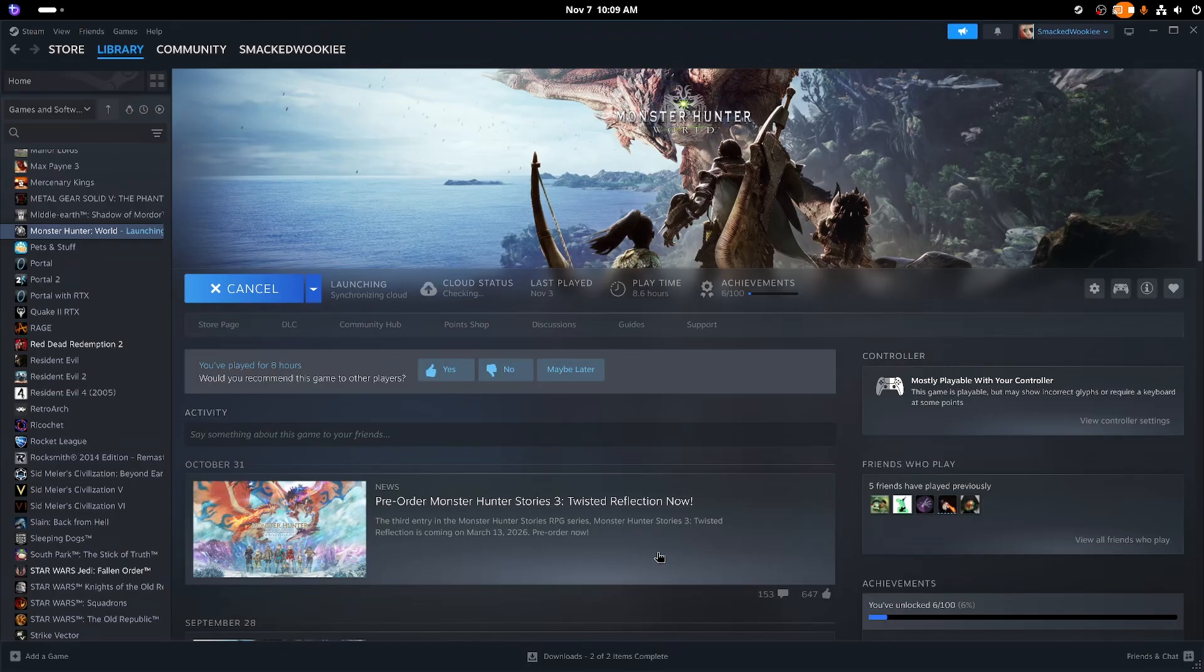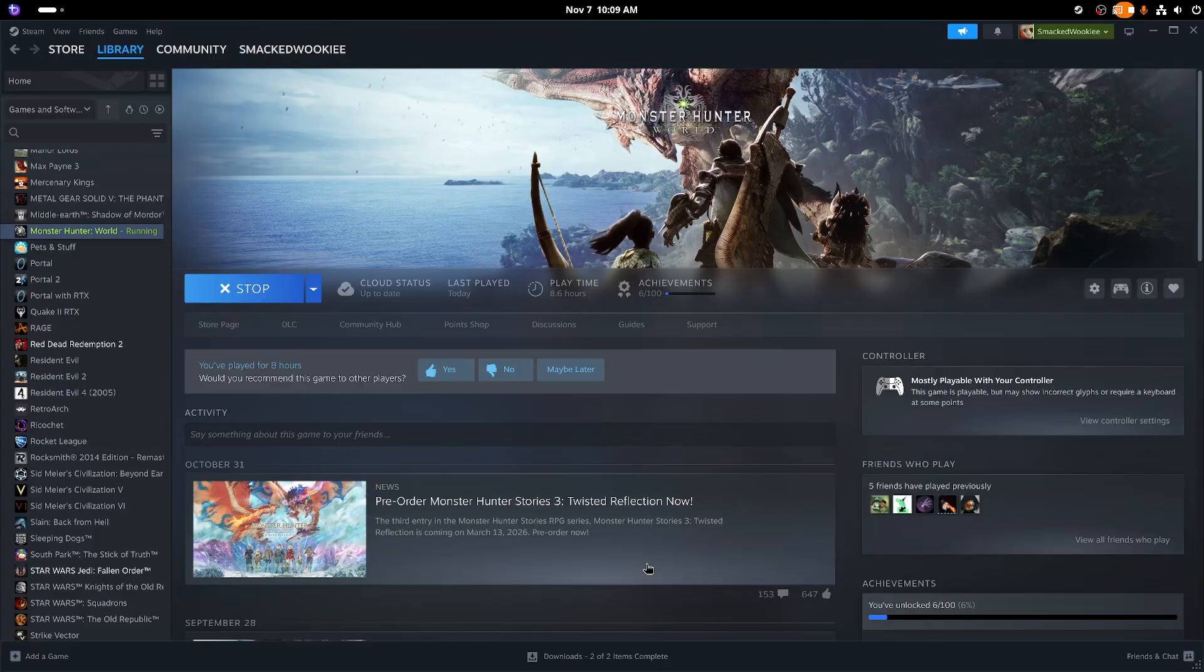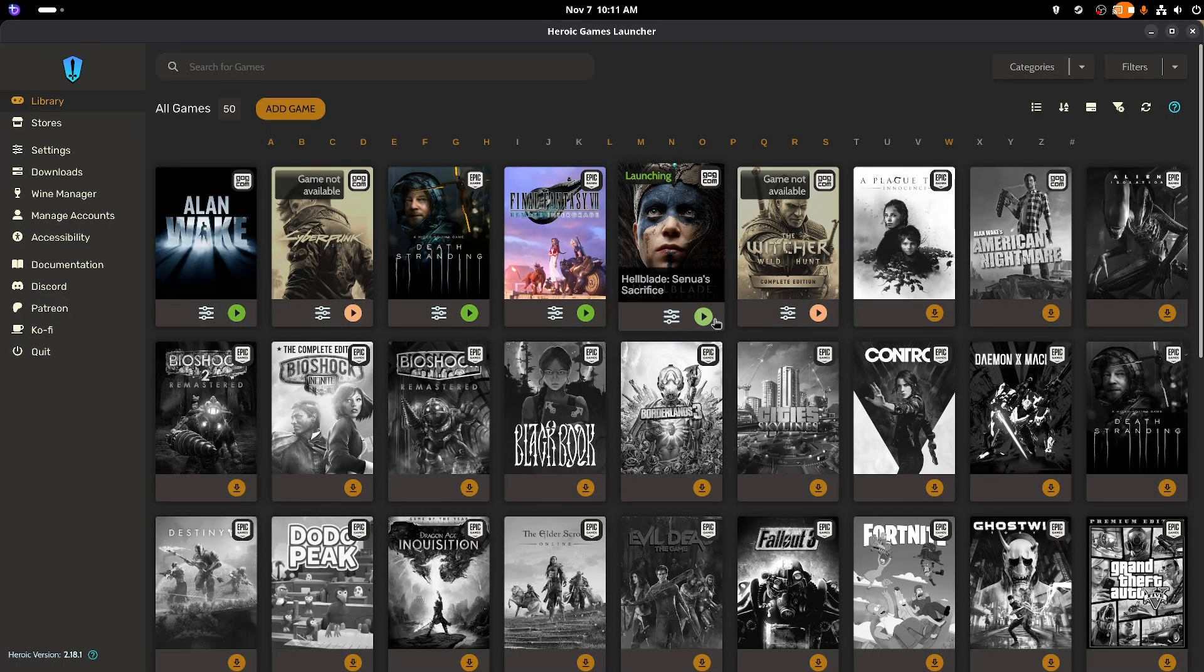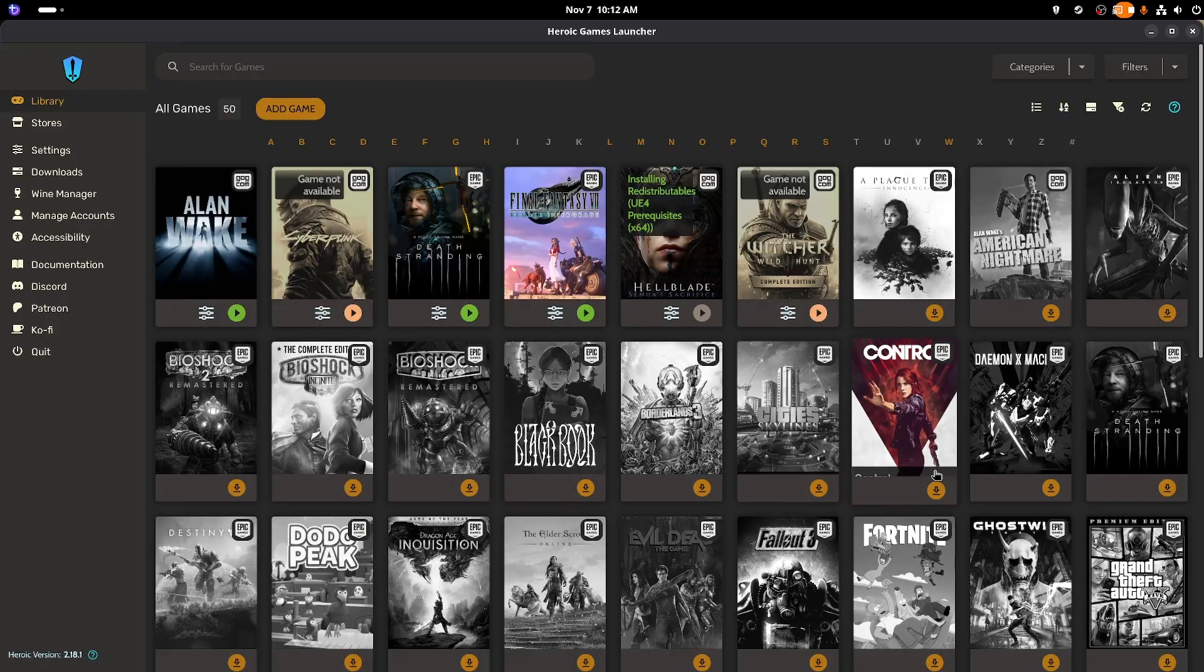Interestingly enough, Monster Hunter World gave me the same exact problem on a fresh install. The only game that I could get to work was Hellblade Senua's Sacrifice.